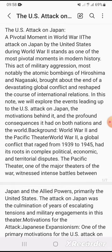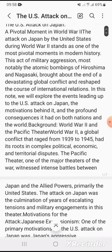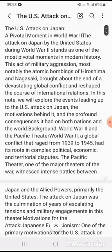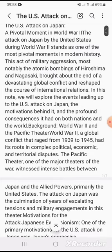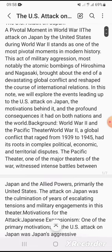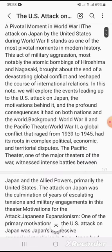A pivotal moment in World War II: the attack on Japan by the United States during World War II stands as one of the most pivotal moments in modern history. The act of military aggression, most notably the atomic bombing of Hiroshima and Nagasaki, brought about the end of a devastating global conflict and reshaped the course of international relations. In this note, we will explore the events leading up to the U.S. attack on Japan and the motivations behind it.